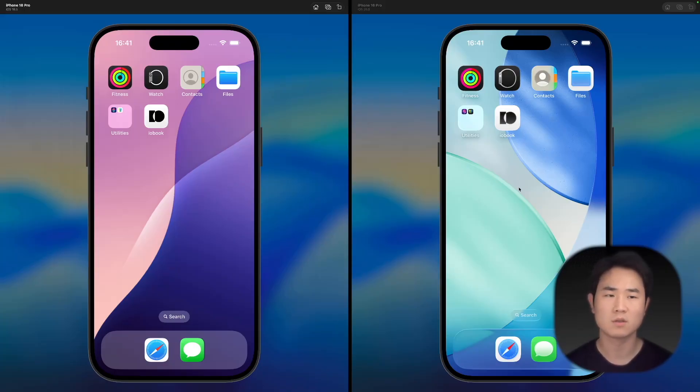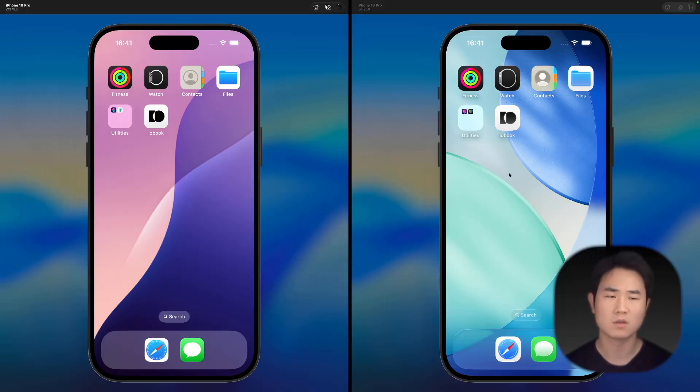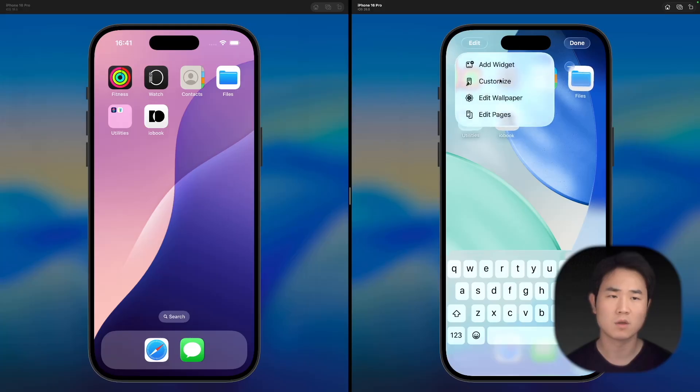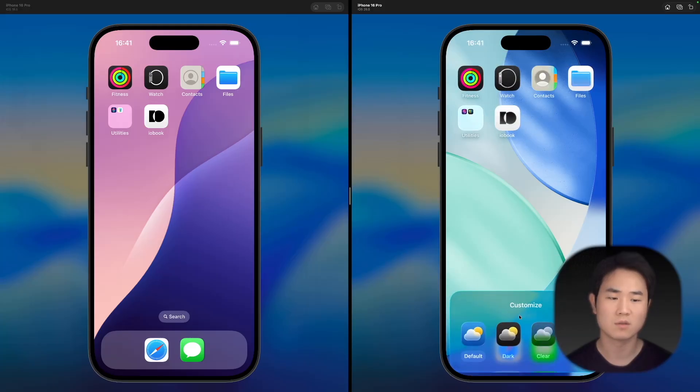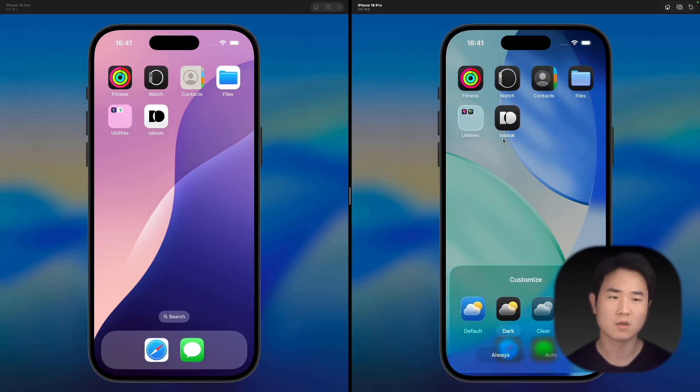But here it looks good. On the right side is iOS 26, and you can see 'Edit' and 'Customize.' In the dark mode it changed to the dark version, as we saw in the Icon Composer.